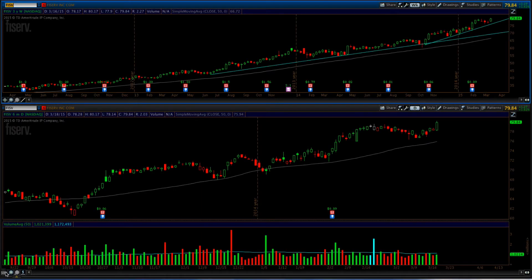Hey everyone, Steve here from theturtlefollower.com. In this video we're going to take a look at a trade in Fiserv, ticker F-I-S-V. Before we get to that, I want to go over a couple of things I'm thinking about in my head — I haven't really put pen to paper yet, but these are just some thoughts.